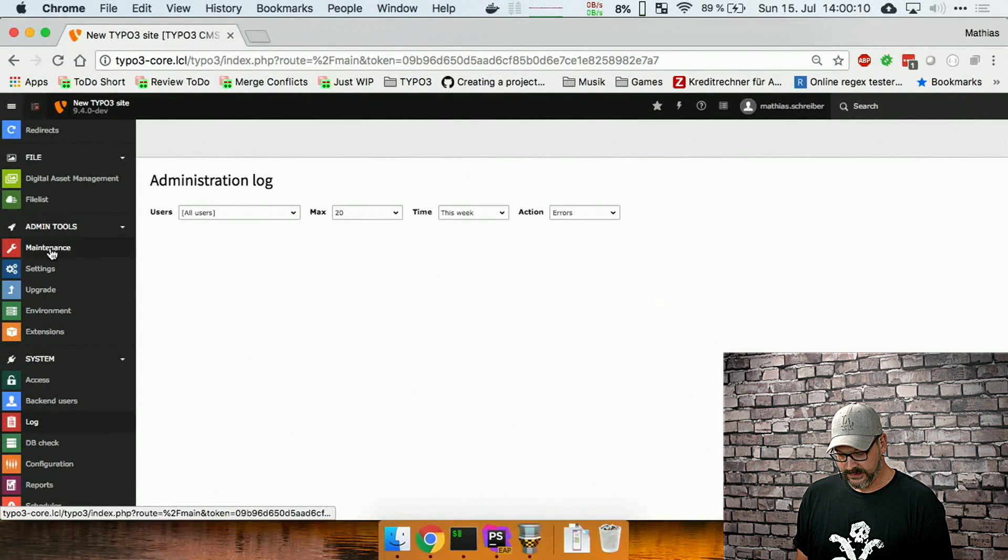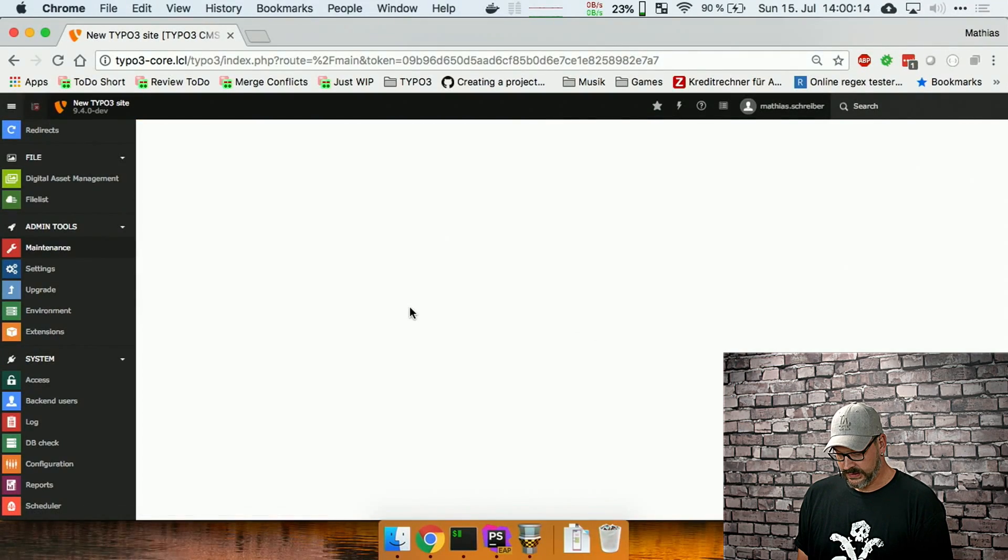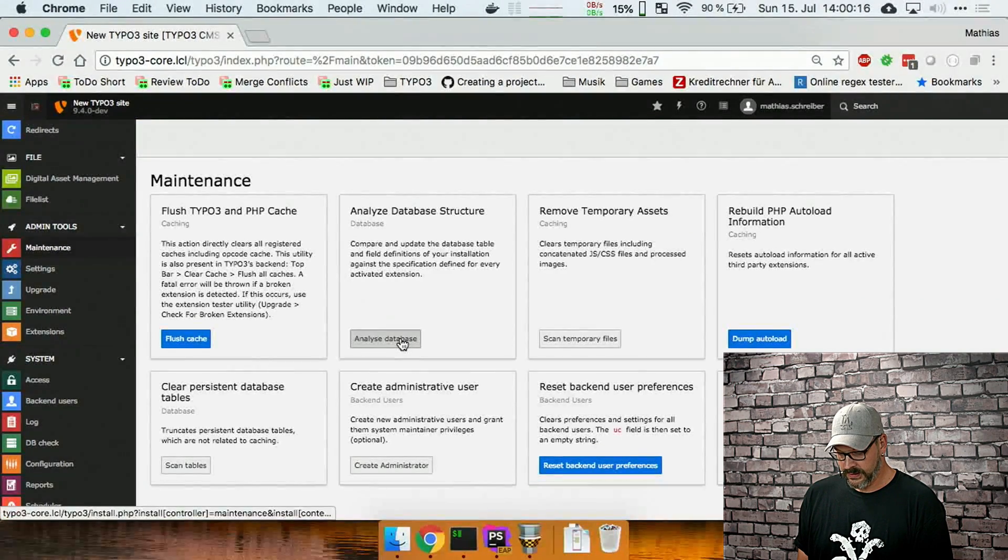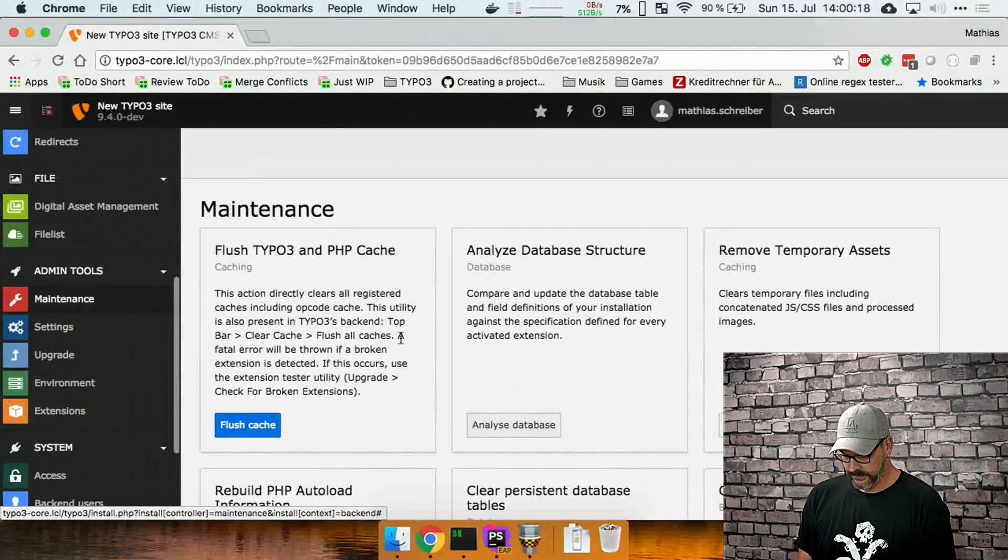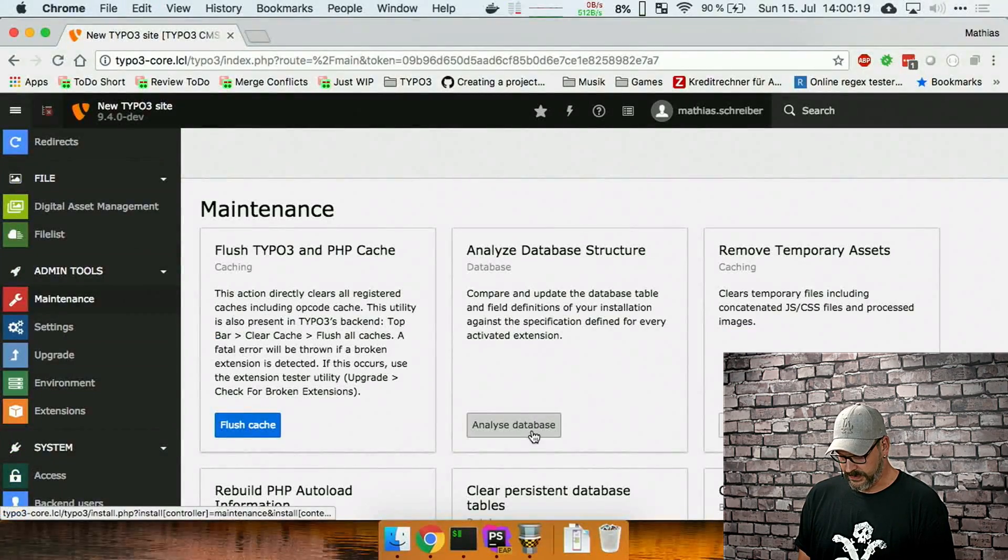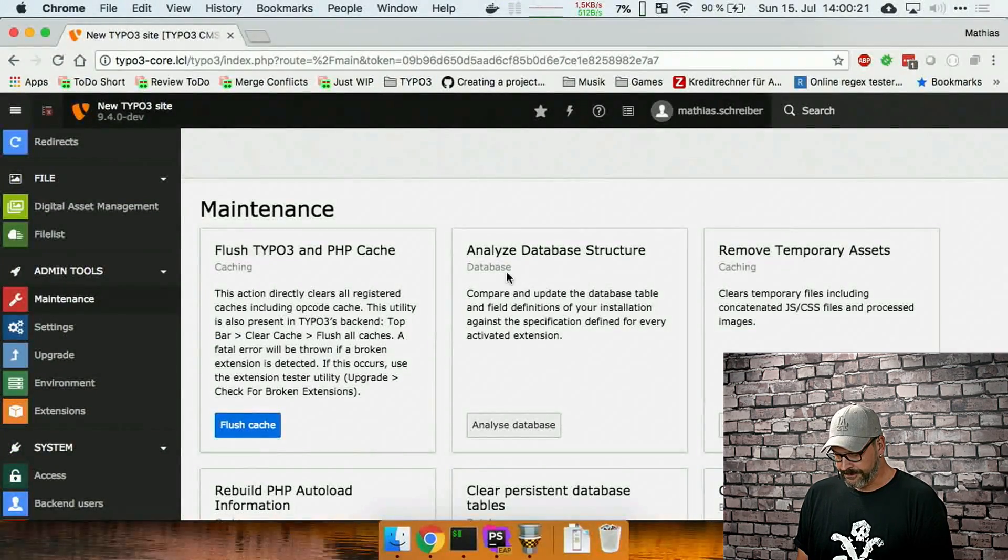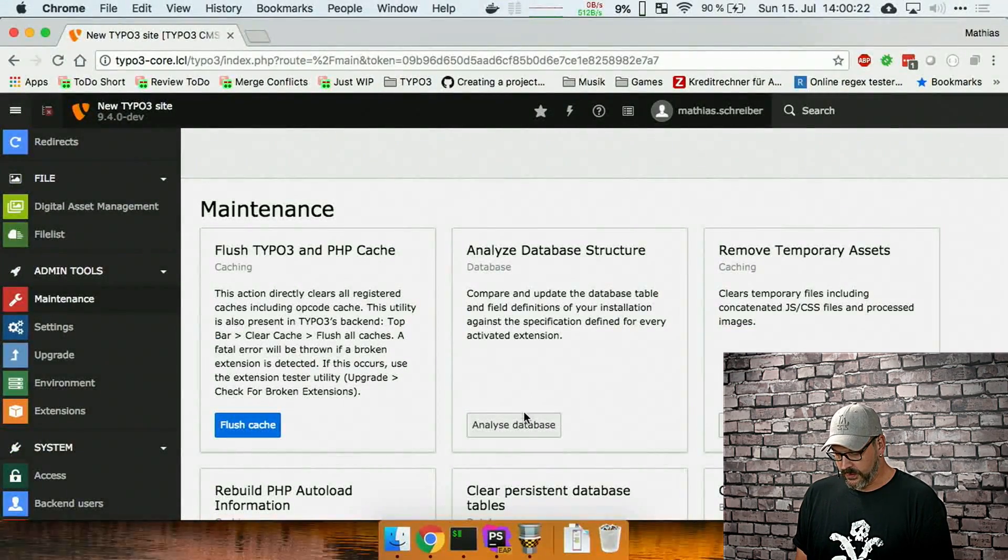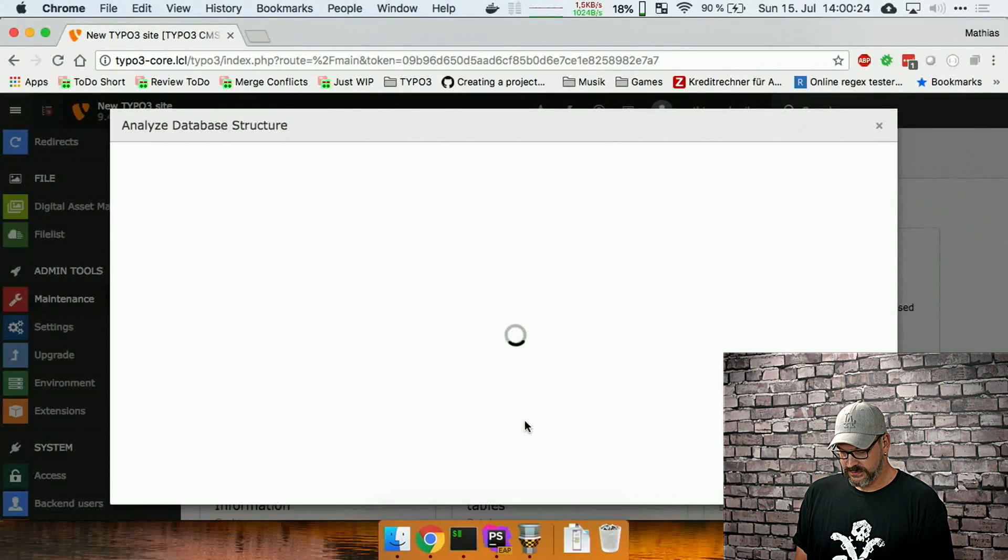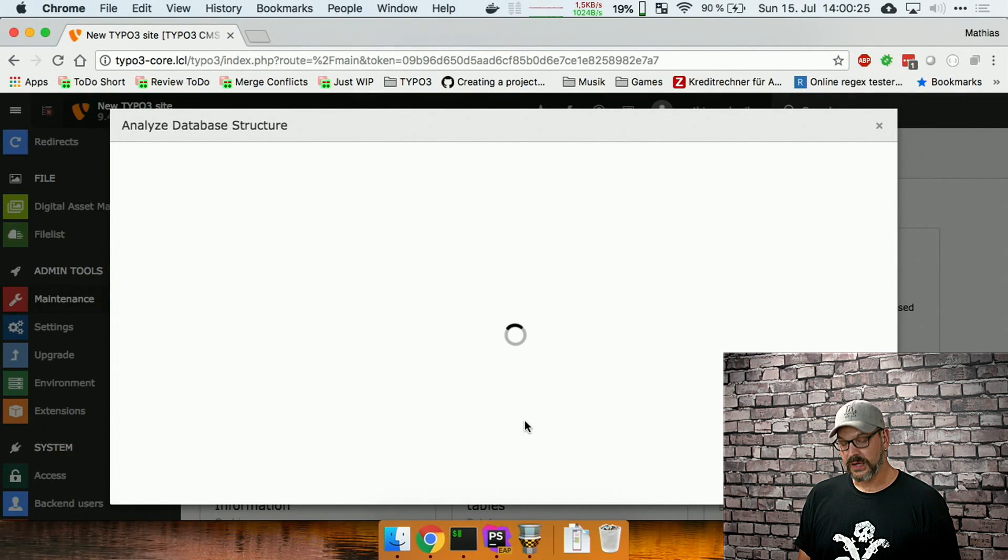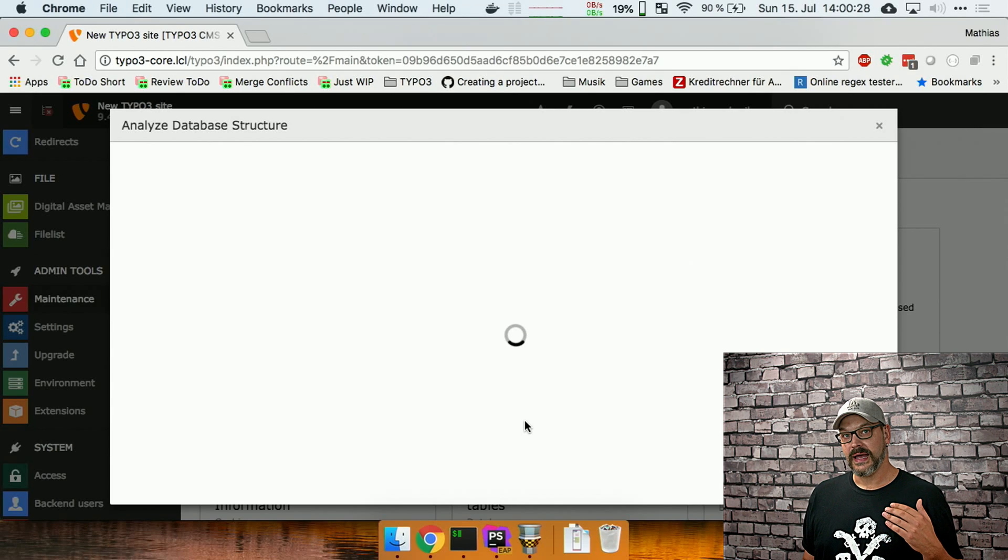So if we save this and then switch over to our backend and go to admin tools, maintenance, and let it load for a sec, we can then, I'm going to make it a bit bigger. That's easier to see.